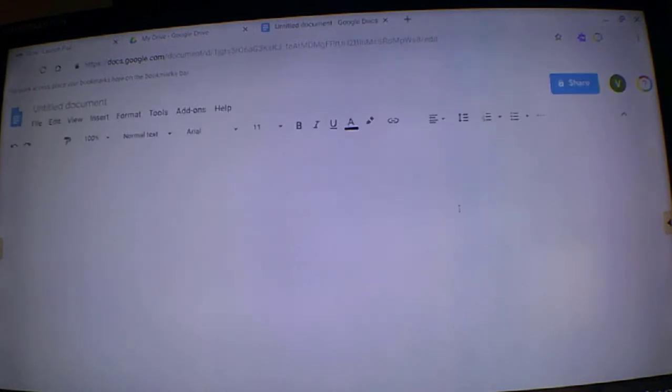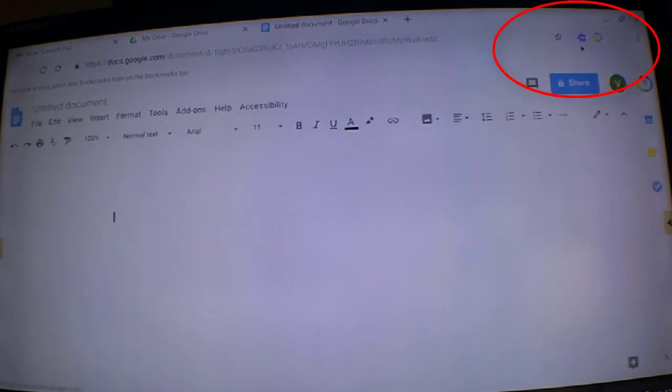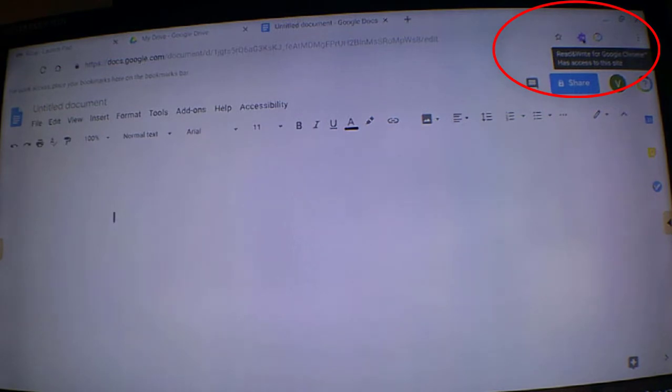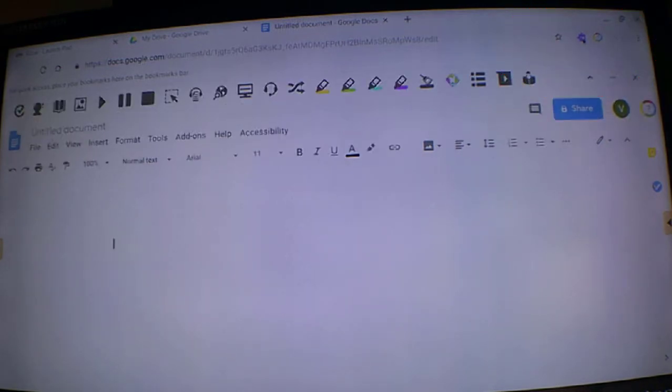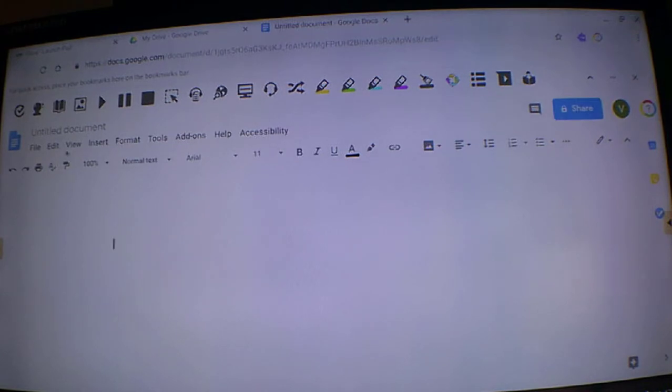At the top right hand side of the screen, look for the ReadWrite extension and use the predictor, which looks like a crystal ball.